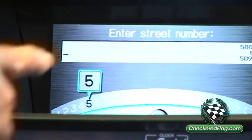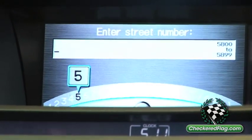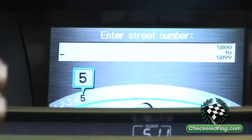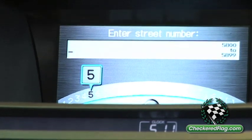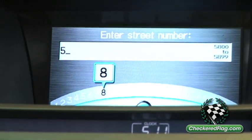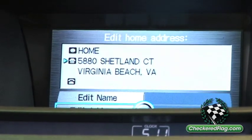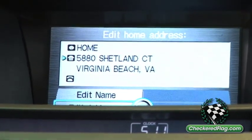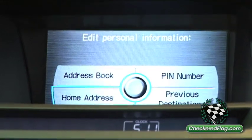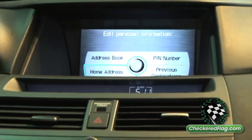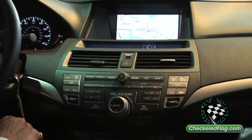The unique thing about Honda's system is it actually tells you how long the block is — how many numbers you can put in. Being that I live in the 5800 block, I can only enter numbers from 5800 to 5899. There's my address. When I'm done, I come around to Done. To go back, I can hit Map to return to the main screen, or hit Cancel to go back one screen at a time.